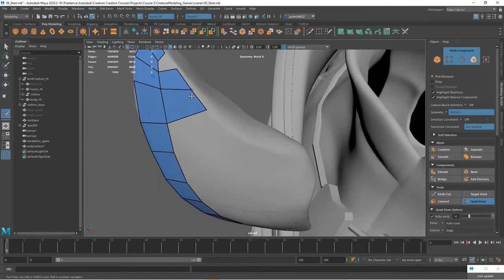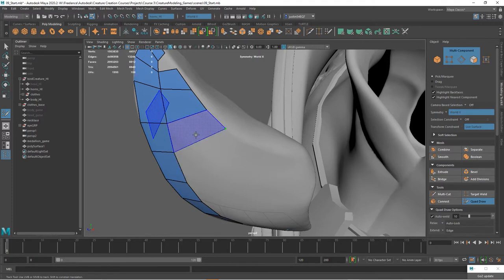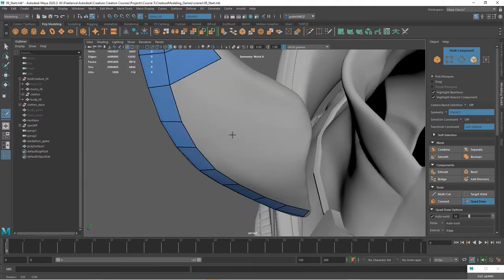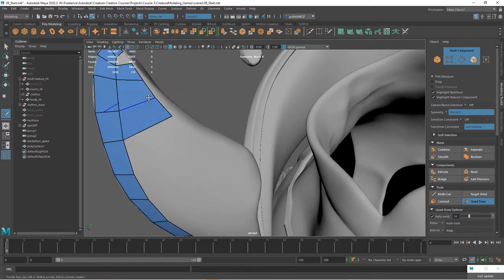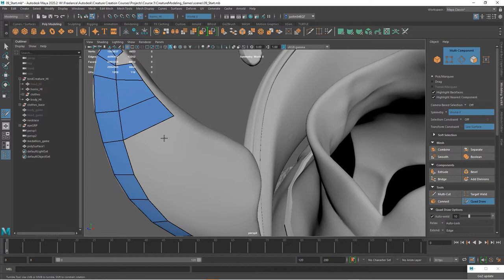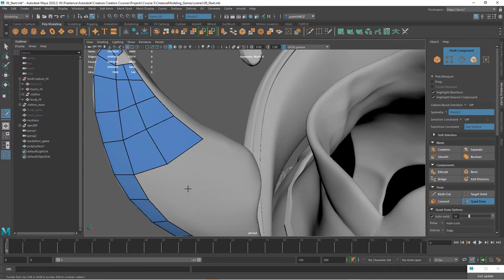And then we can start to work our way down. Kind of again going at the high points here. Now as we start to get this distance, if you try to span that with one polygon like we're doing here, it's going to look really flat. It's not really going to look the way that you want. So I'm going to go ahead and start dividing things up a little bit more.